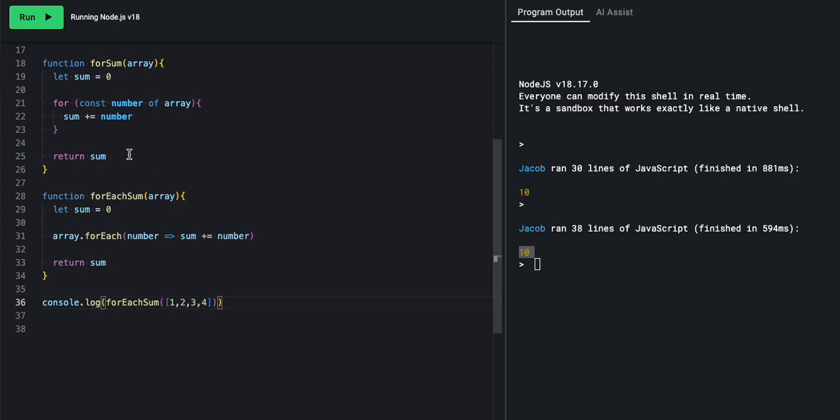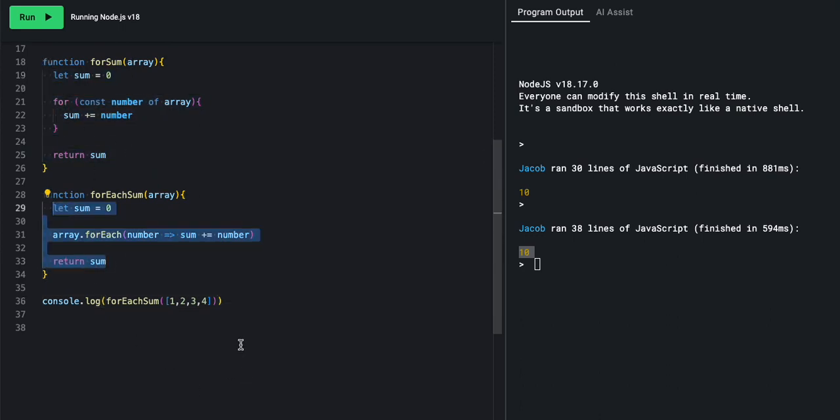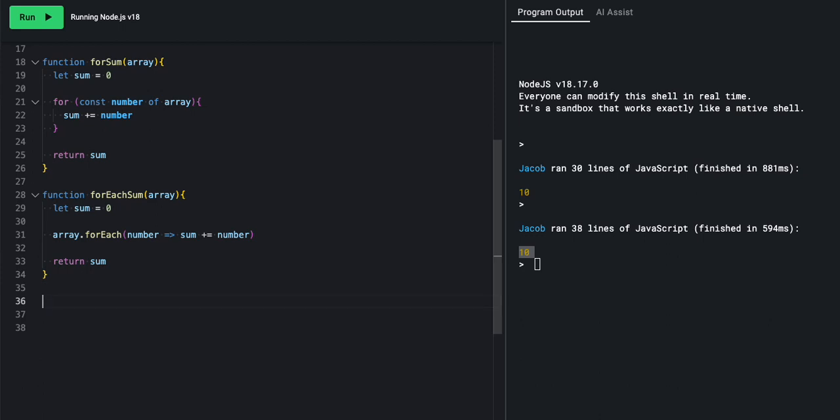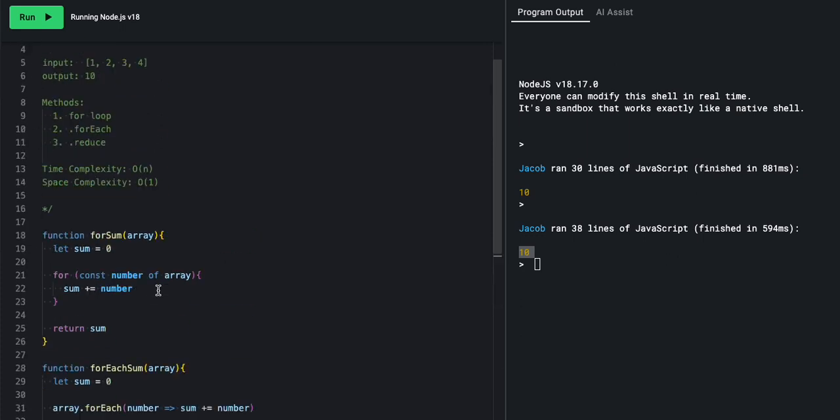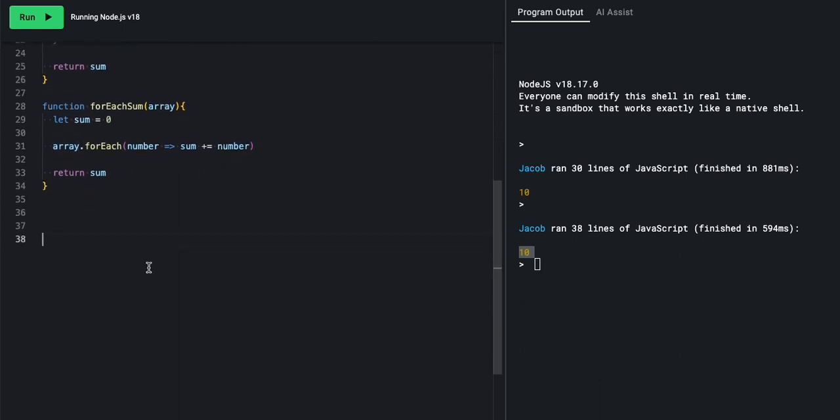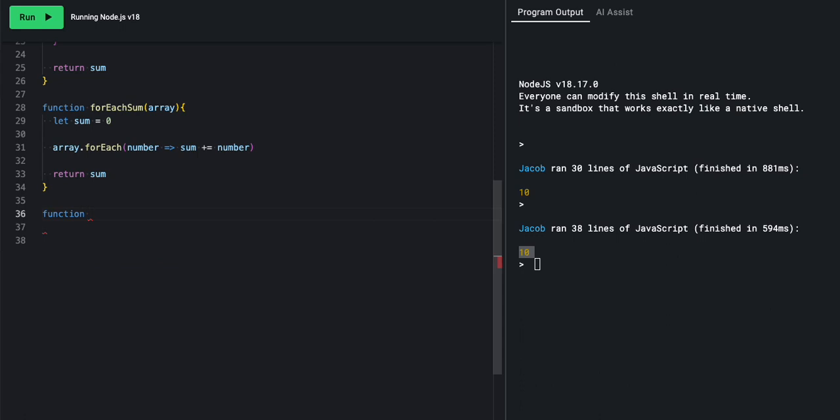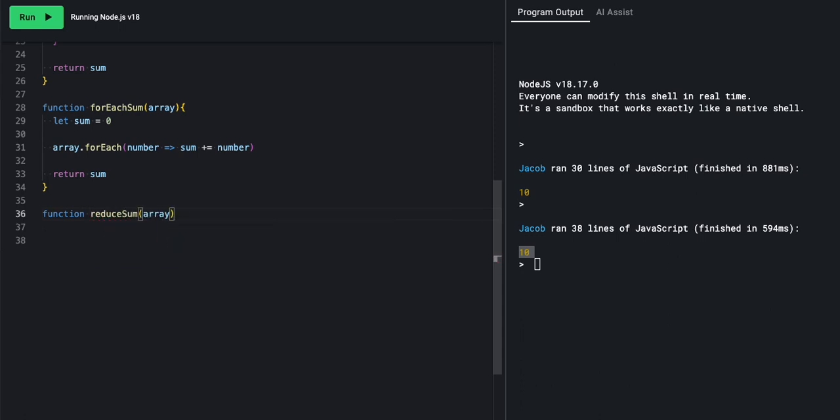So we had five lines of code, three lines of code, and I bet you can guess we'll only have one line of code for our next one. So our last method that we'll be calling, which is particularly useful when doing a sum function on an array, is the reduce method. So we have function, reduce sum.